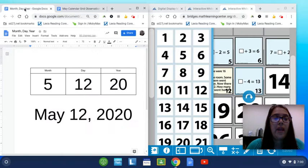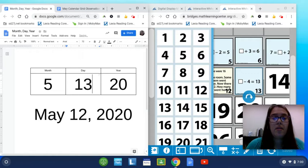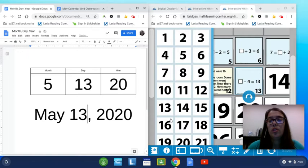So we're still in the 5th month of May. Today is the 13th, 2020. So today is Wednesday, May 13, 2020.